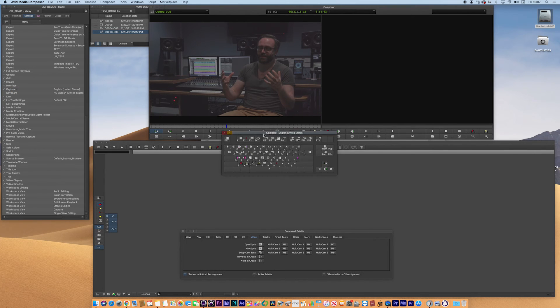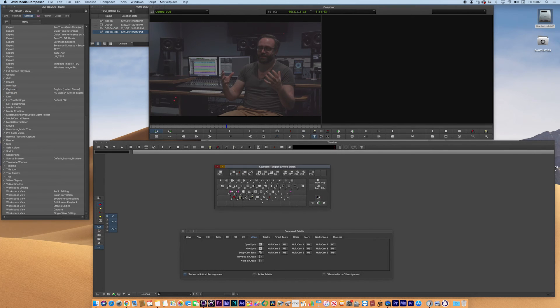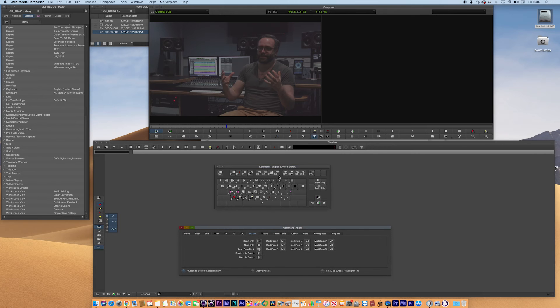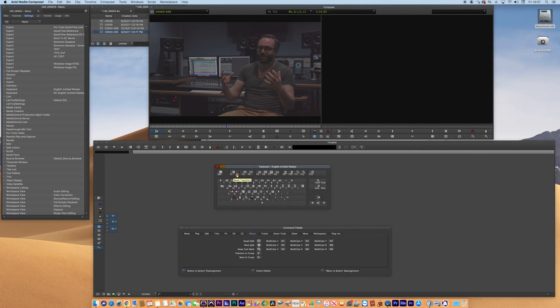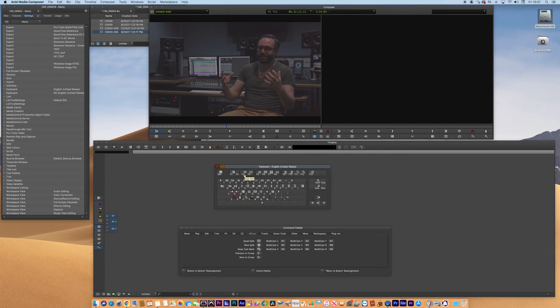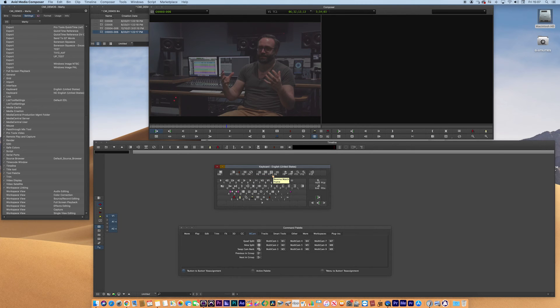So as you can see, I've mapped transitions to F1, markers for F2, add edits to F3, remove effects F4. All of these useful tools mapped to my F keys.